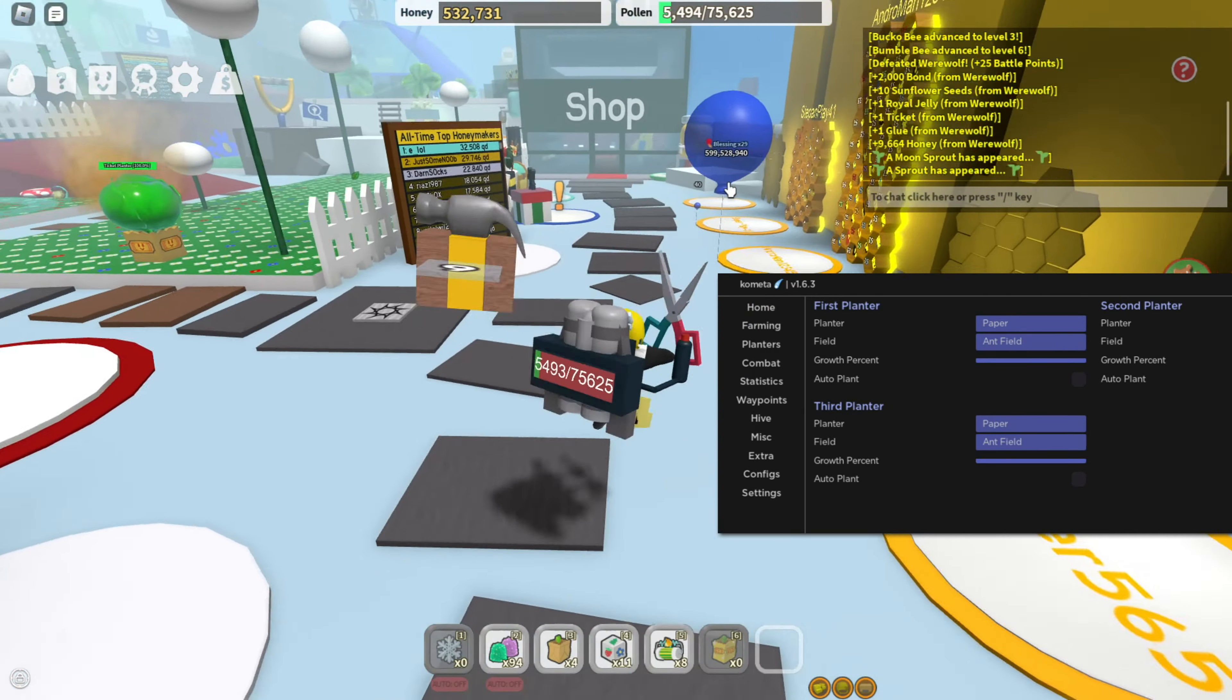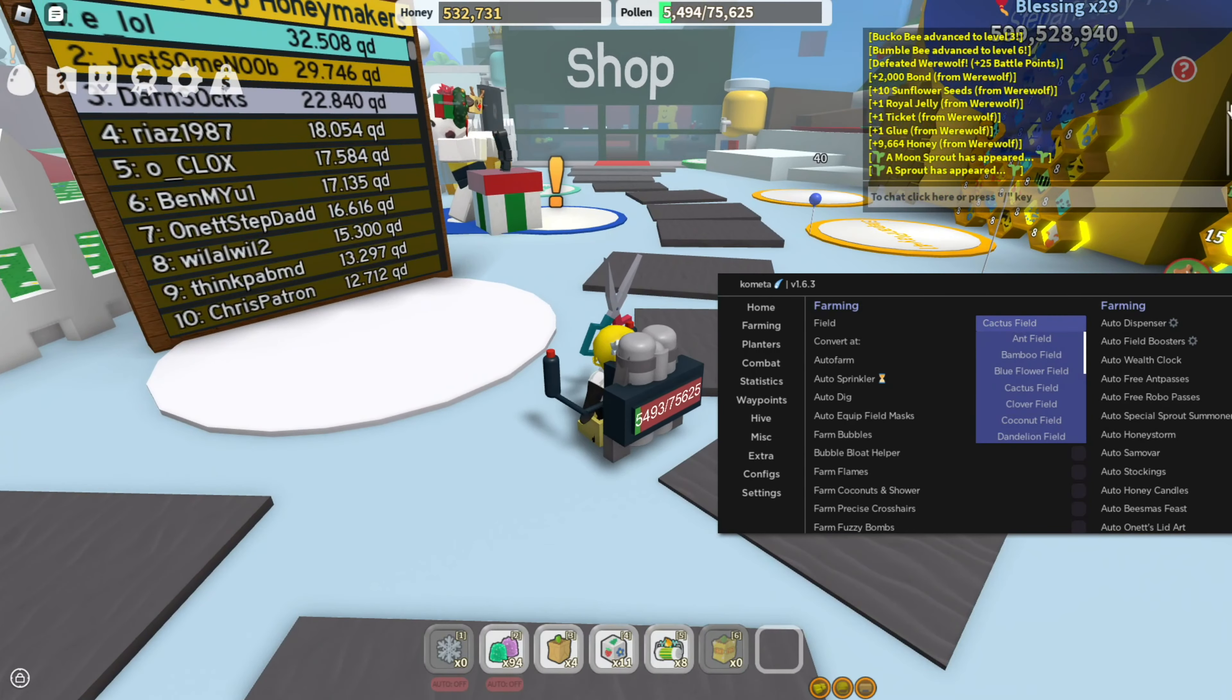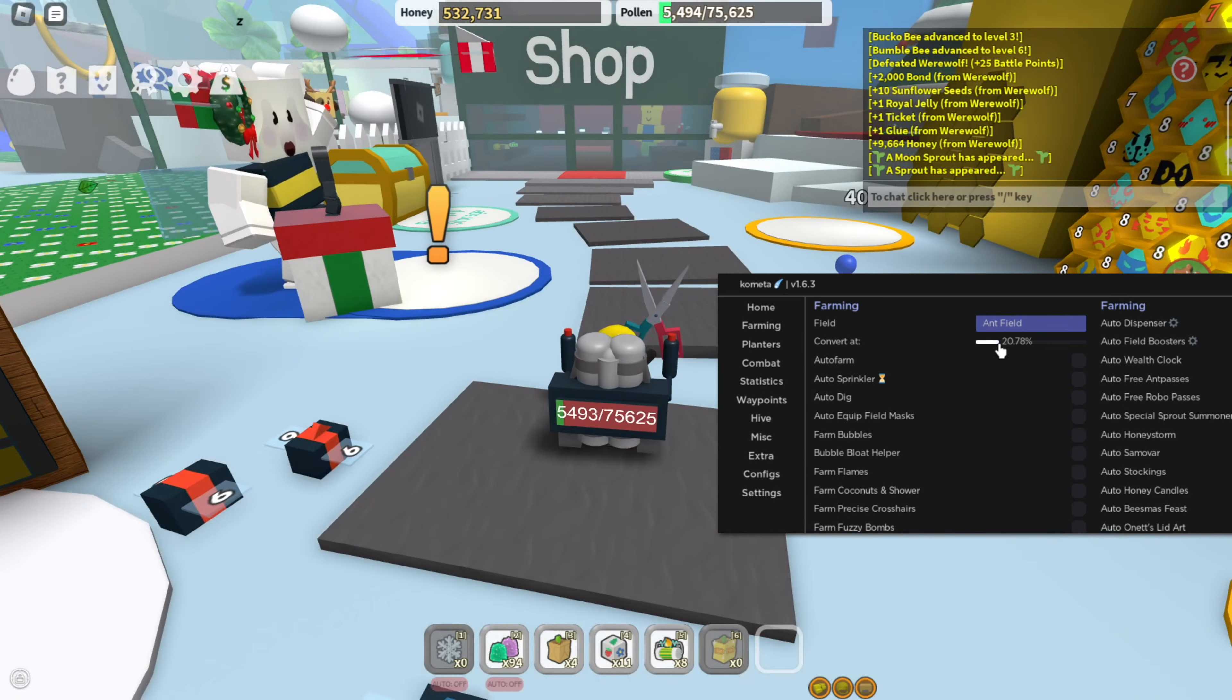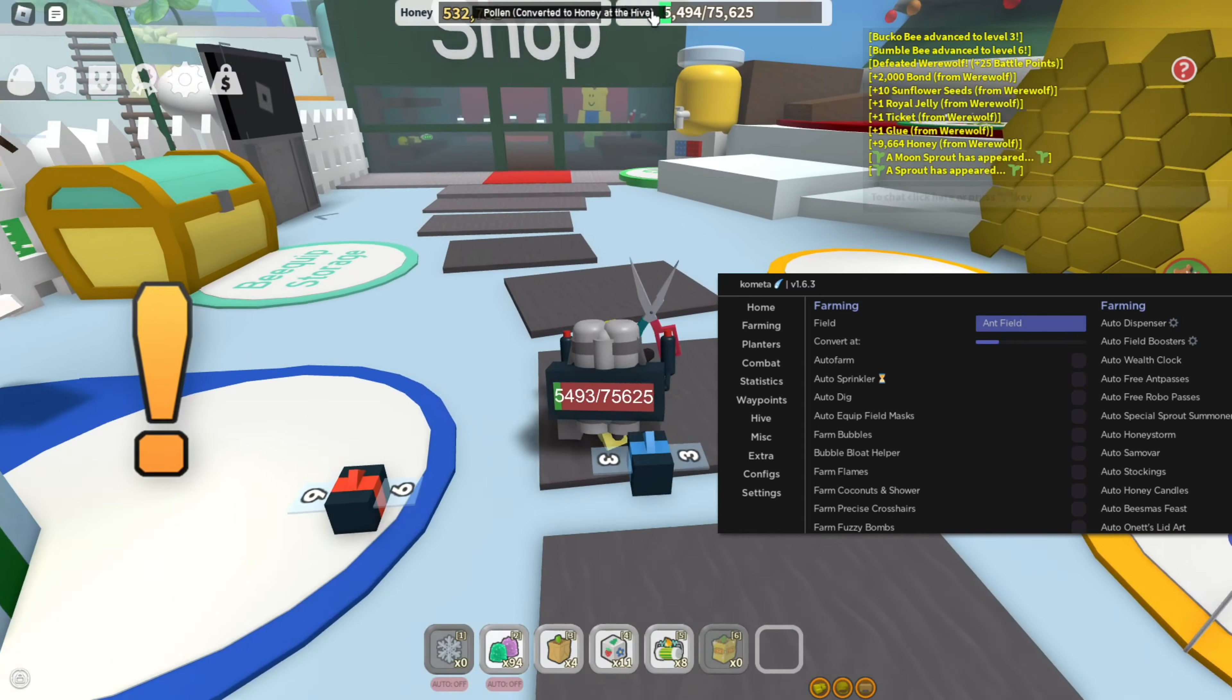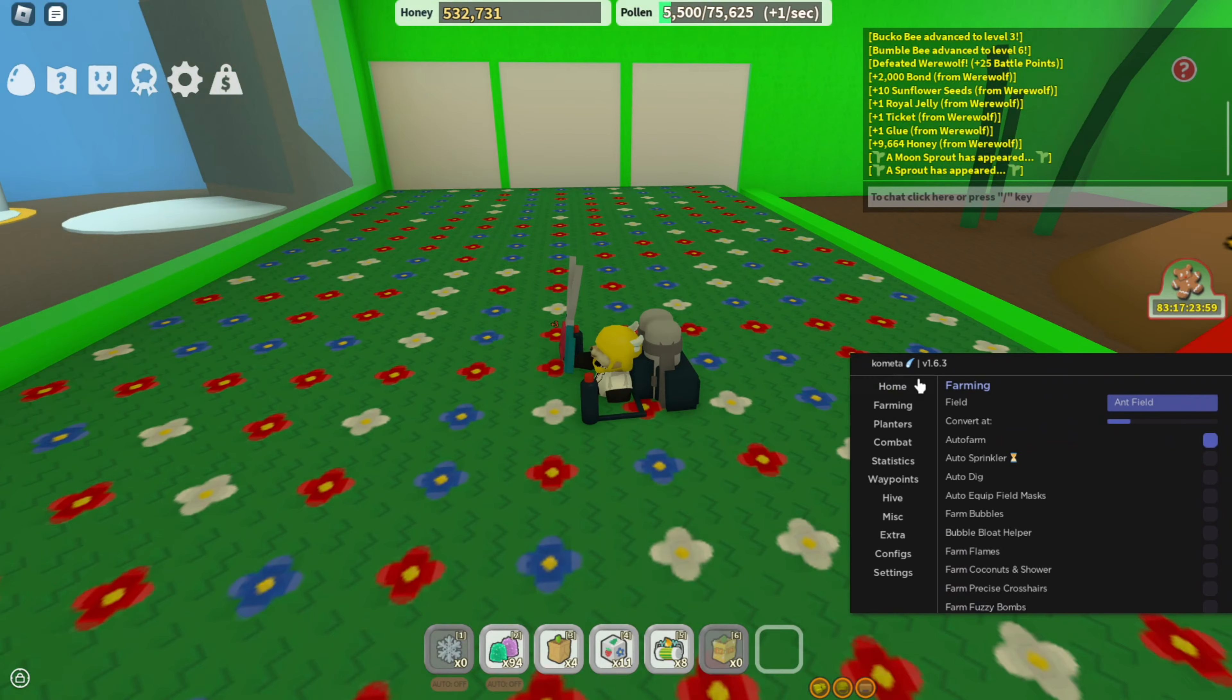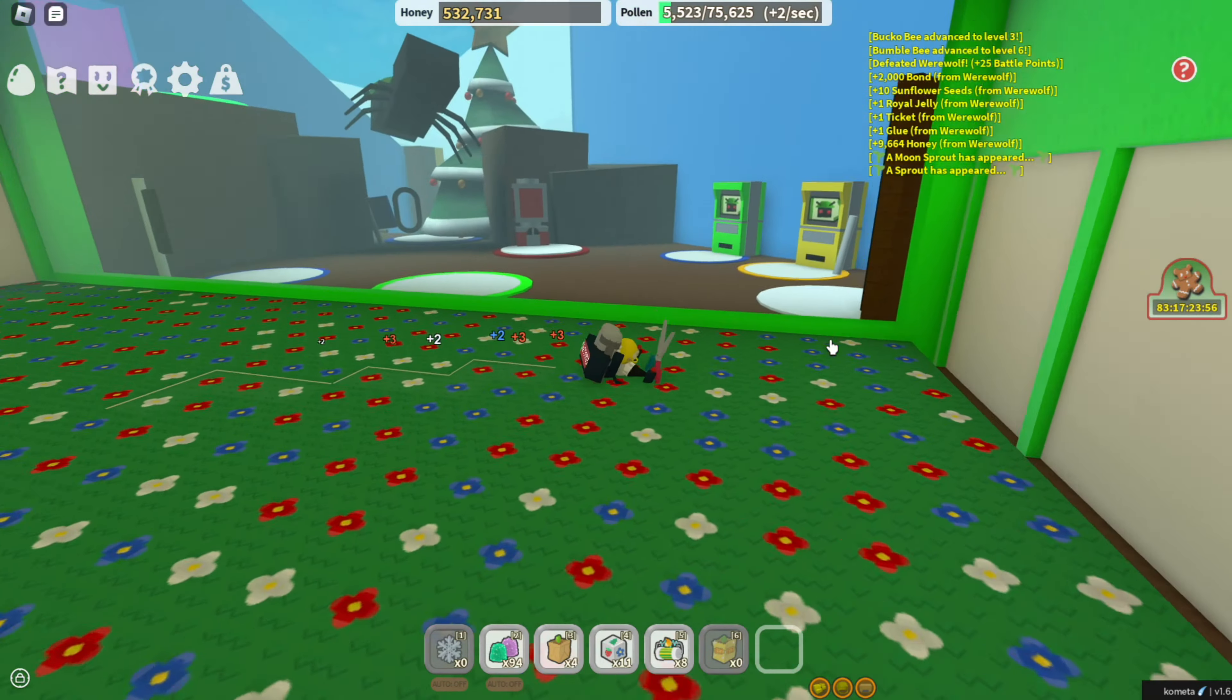First of all, you have farming. Let's say I want to go over to the End Field and I want to convert at 20 percent. Once my pollen reaches 20 percent, it's just going to automatically convert the honey at the hive. Let's just wait for it to get there.